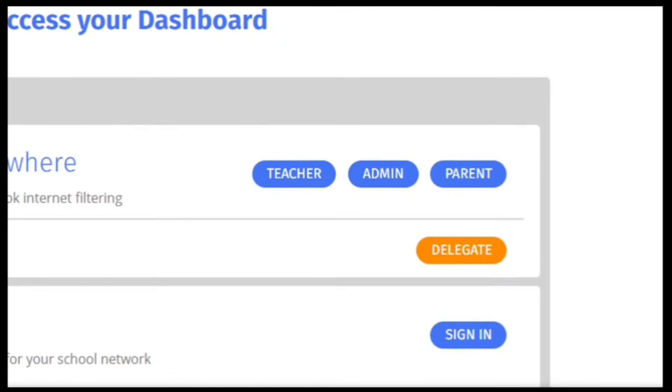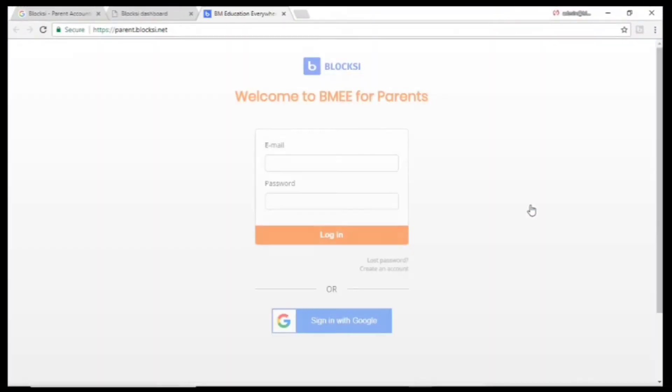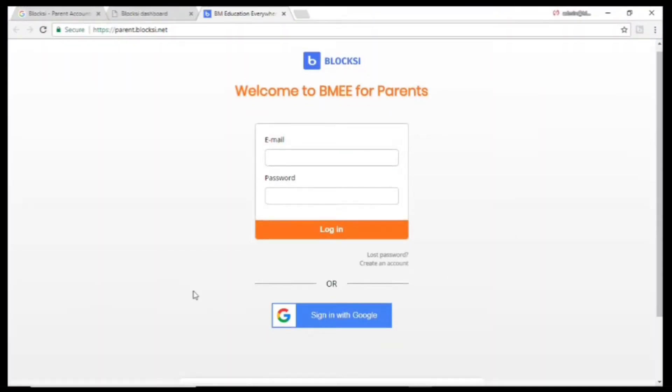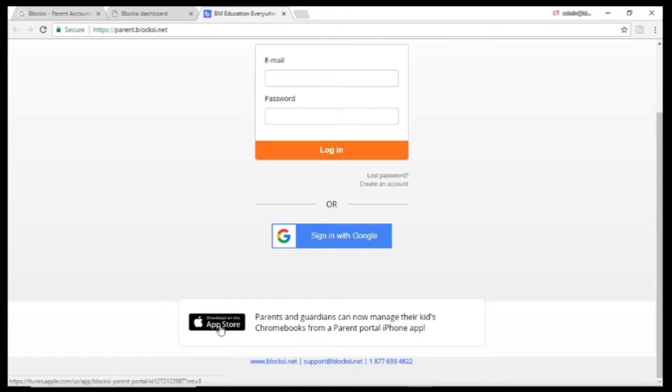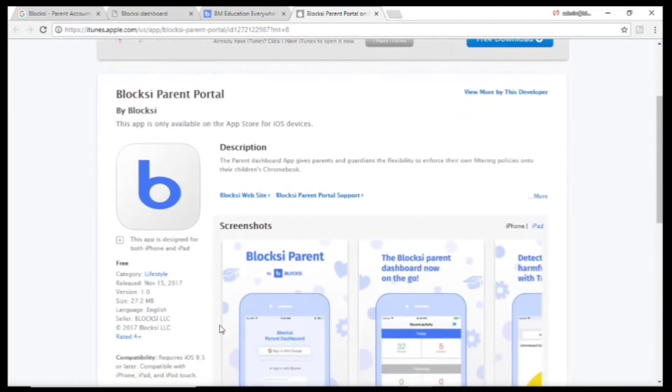Go to Parent and you can create an account either by going to the App Store and downloading the Bloxy Parent Portal.